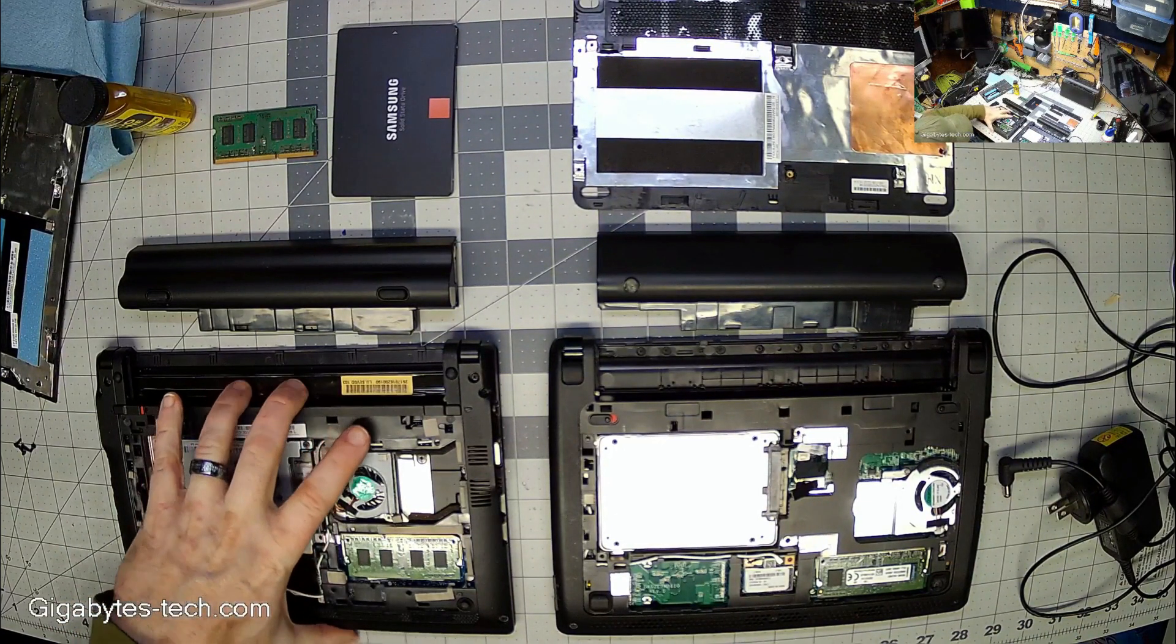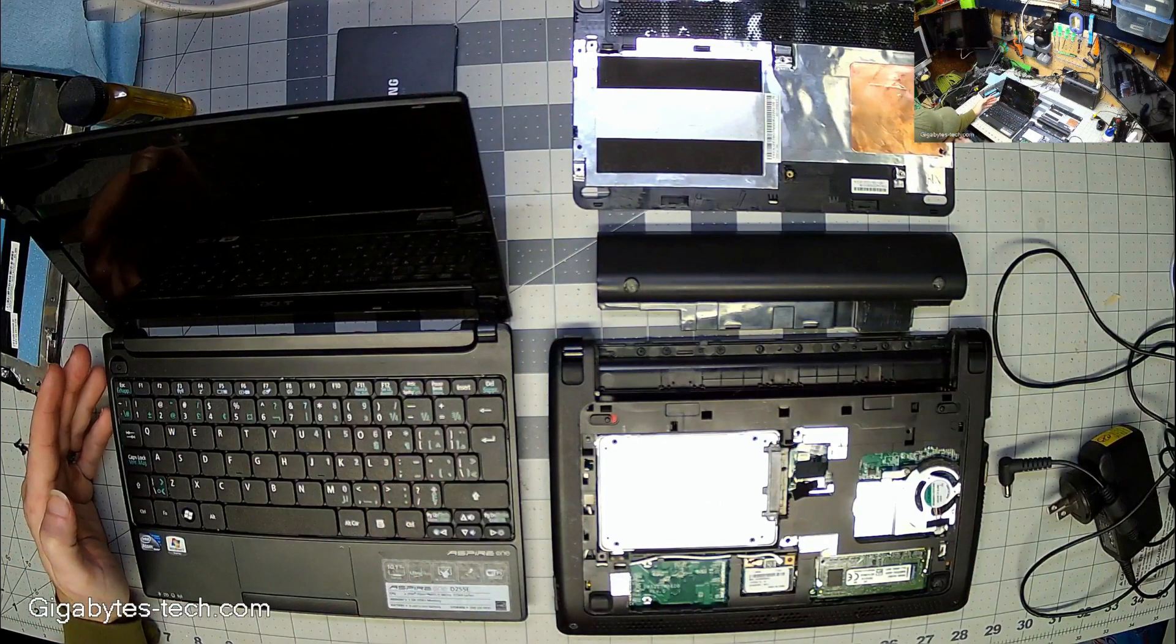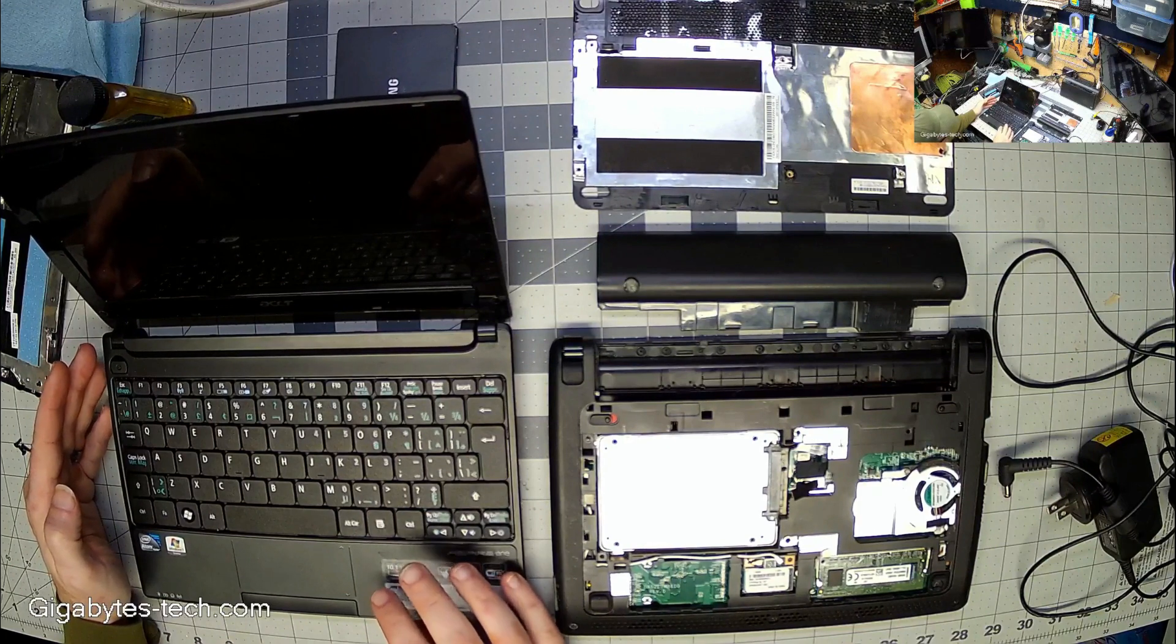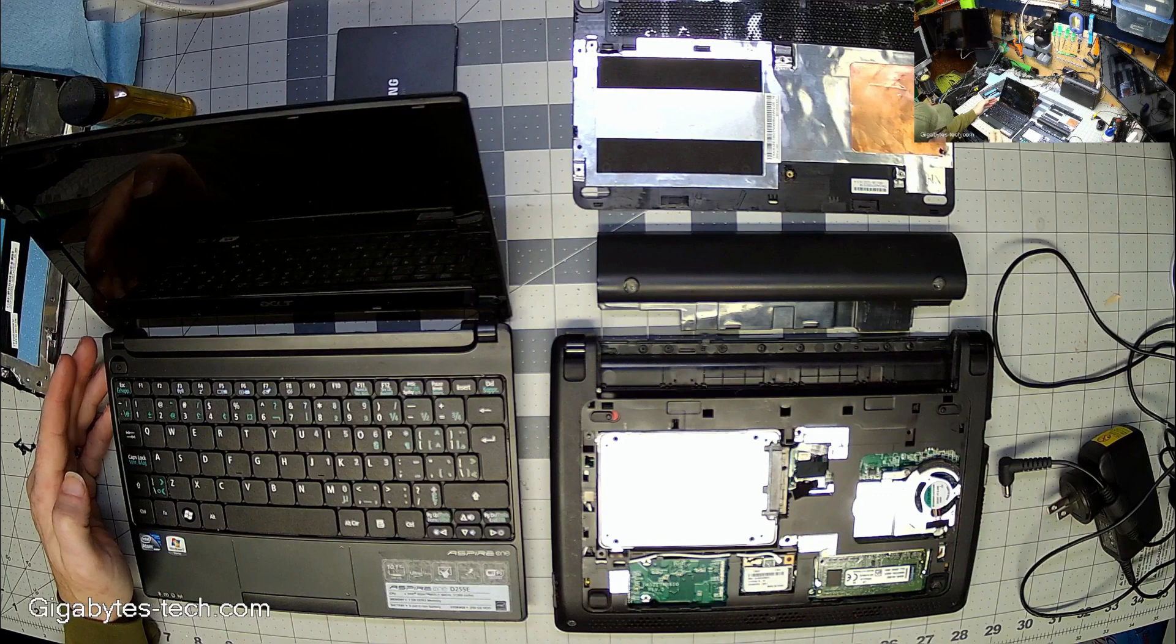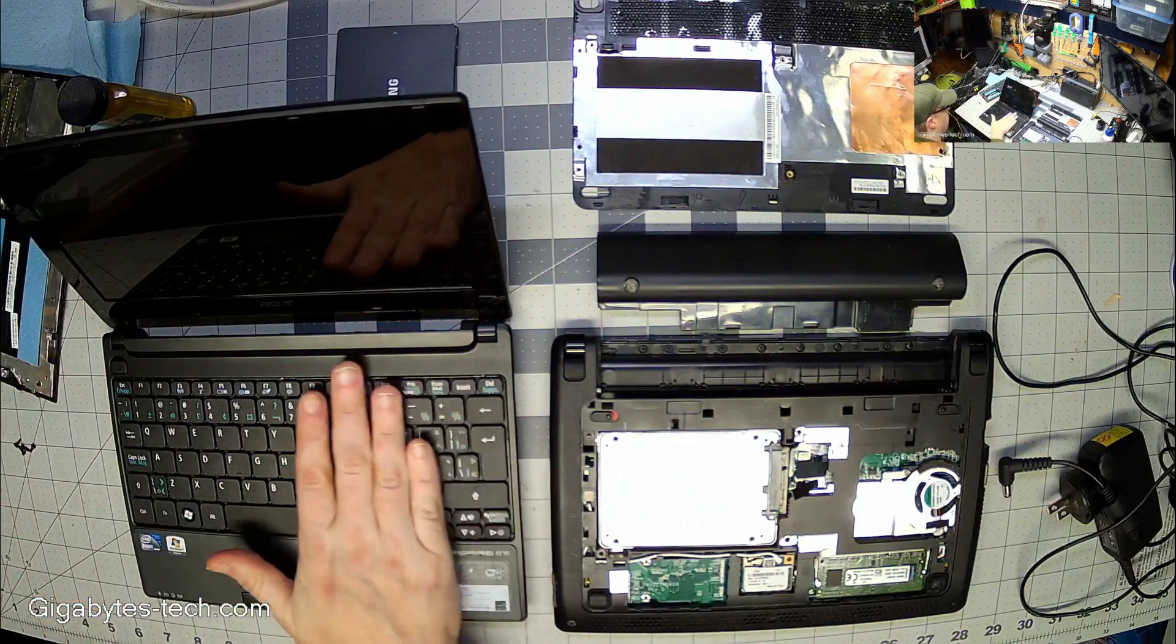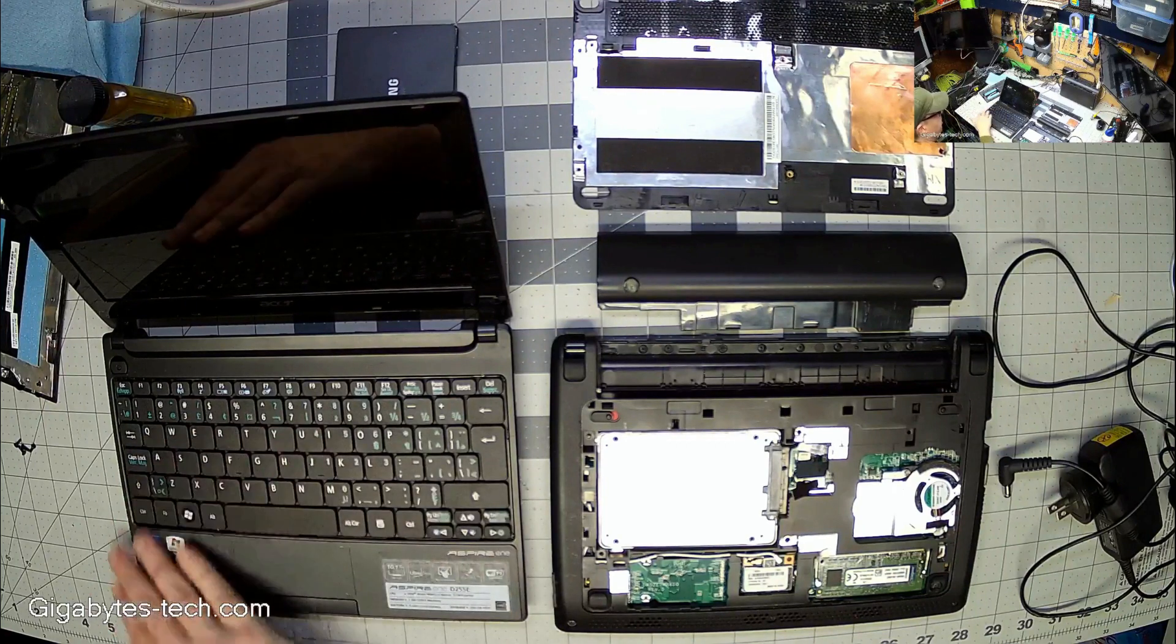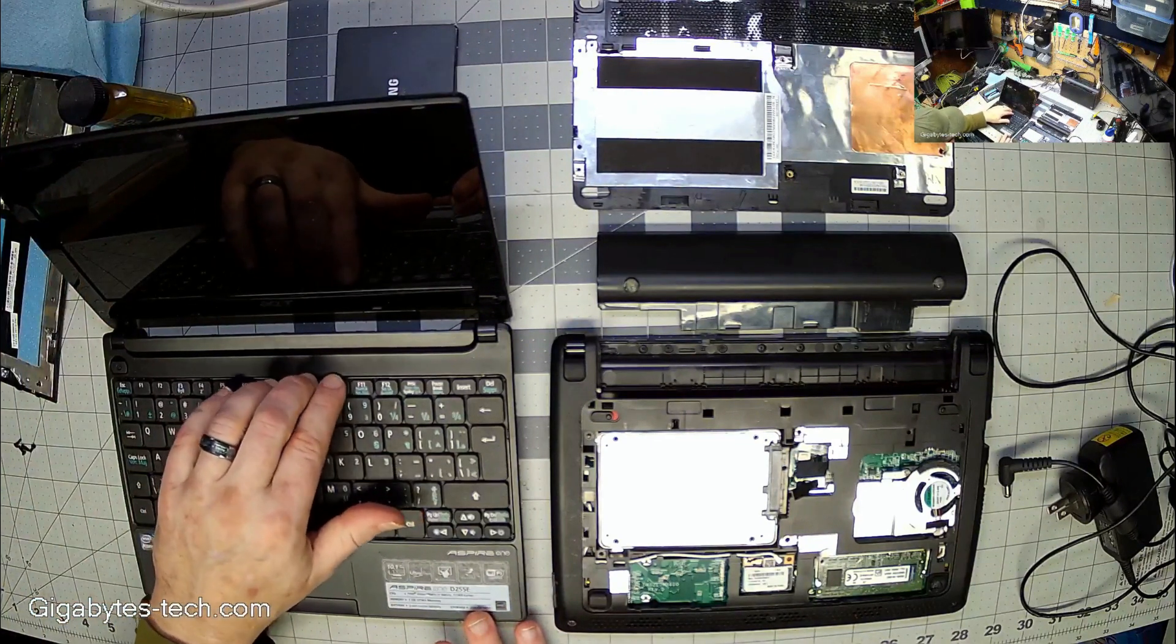Before we get started on upgrading the laptop I want to note something. This laptop was definitely used but I bought it from somebody who refurbishes these things and they actually did a very competent job of refurbishing this. They used an OEM installation of Lubuntu, they cleaned it up for the most part. The keyboard almost looks like it's been replaced, it barely looks like it's been typed on at all, which is phenomenal.